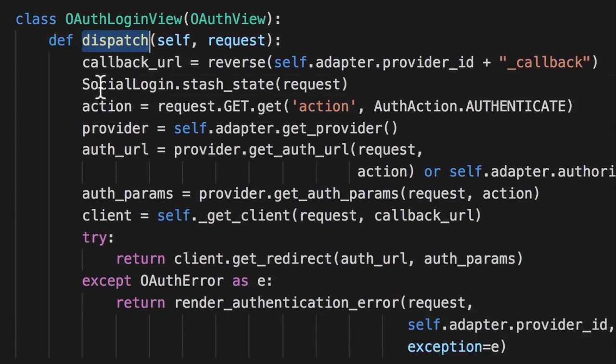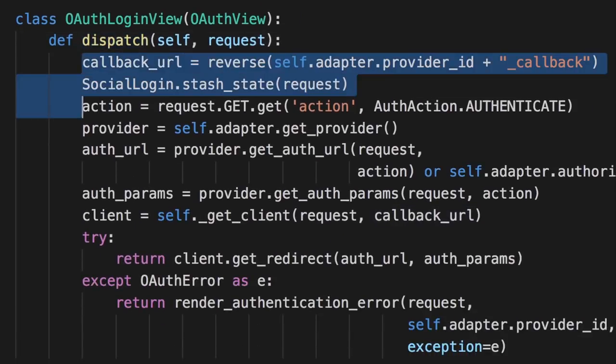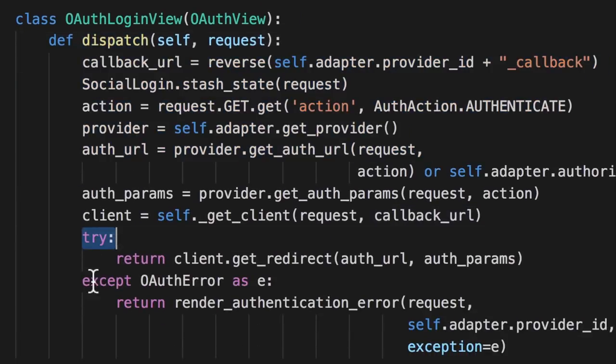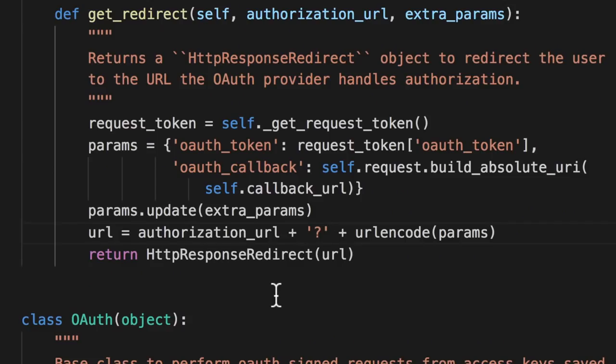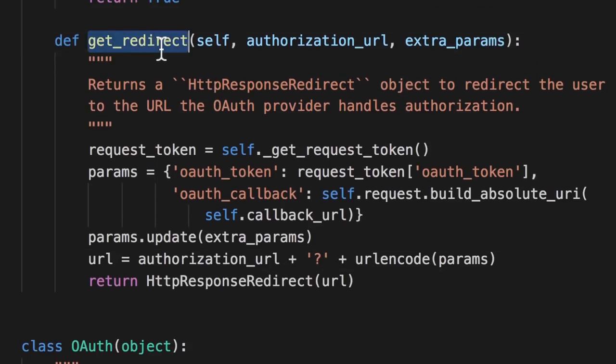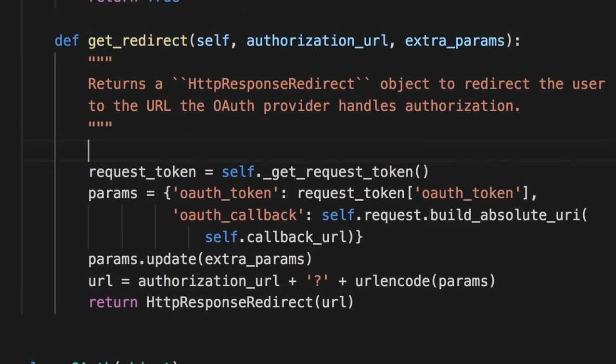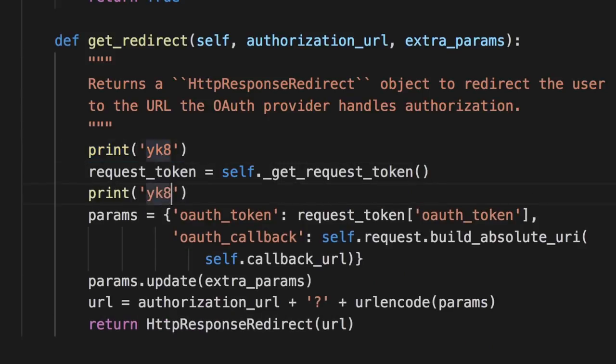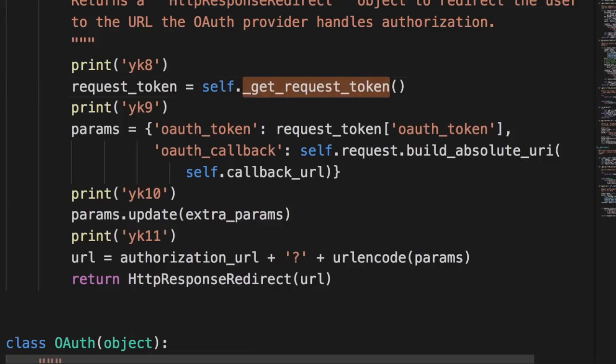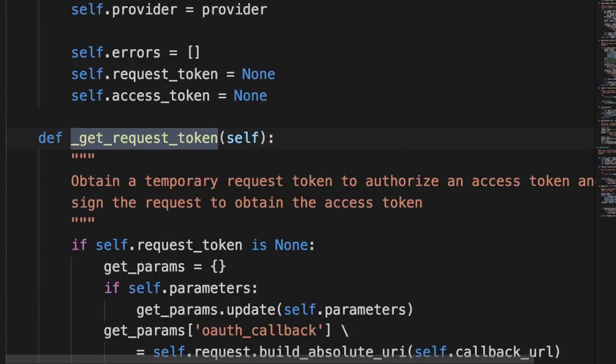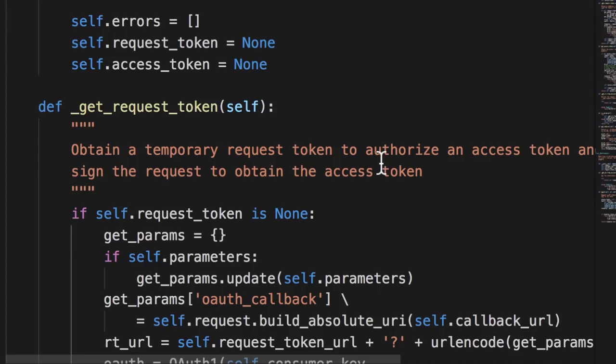So I looked into that function and then I kept repeating the same pattern. Basically analyze the code by using a bunch of print statements and then try to understand what's the next function that I should look at. And then eventually I got to this function called get request token.